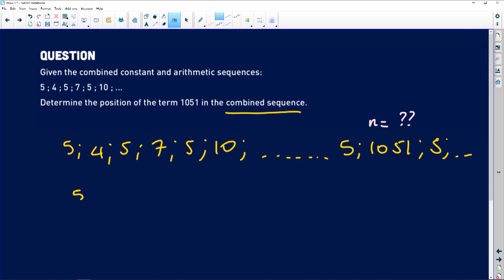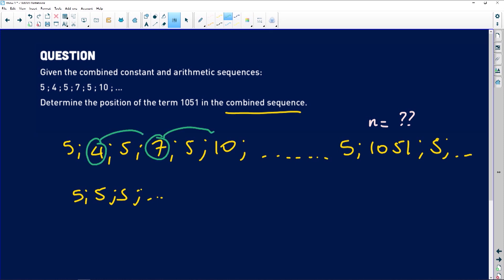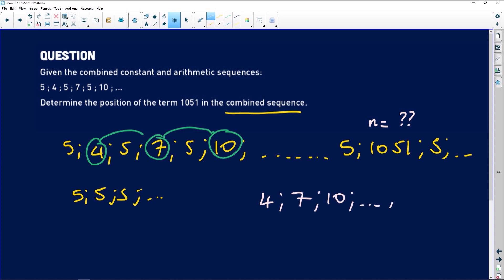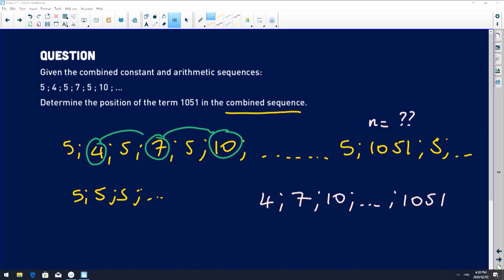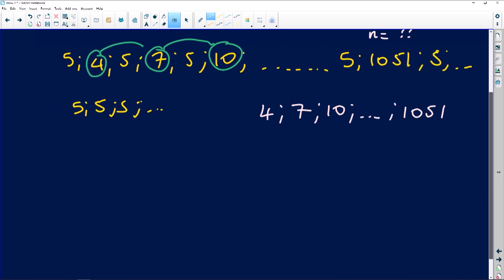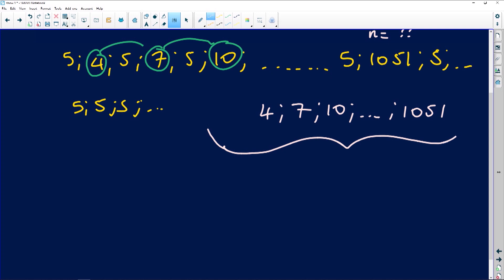So we separate them. We have a group of fives: 5, 5, 5, 5, 5... and then we have the arithmetic terms: 4, 7, 10. I'll take those and put them side by side. So we have 4, 7, 10 and later on 1051. We want to know at what position 1051 appears within this arithmetic sequence.